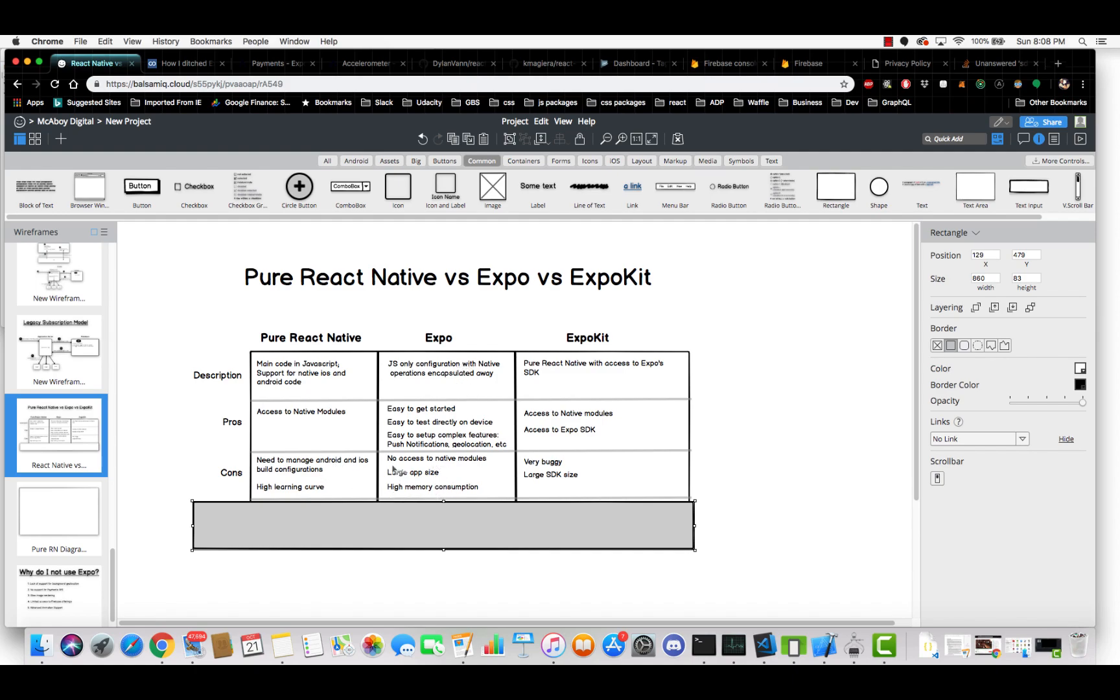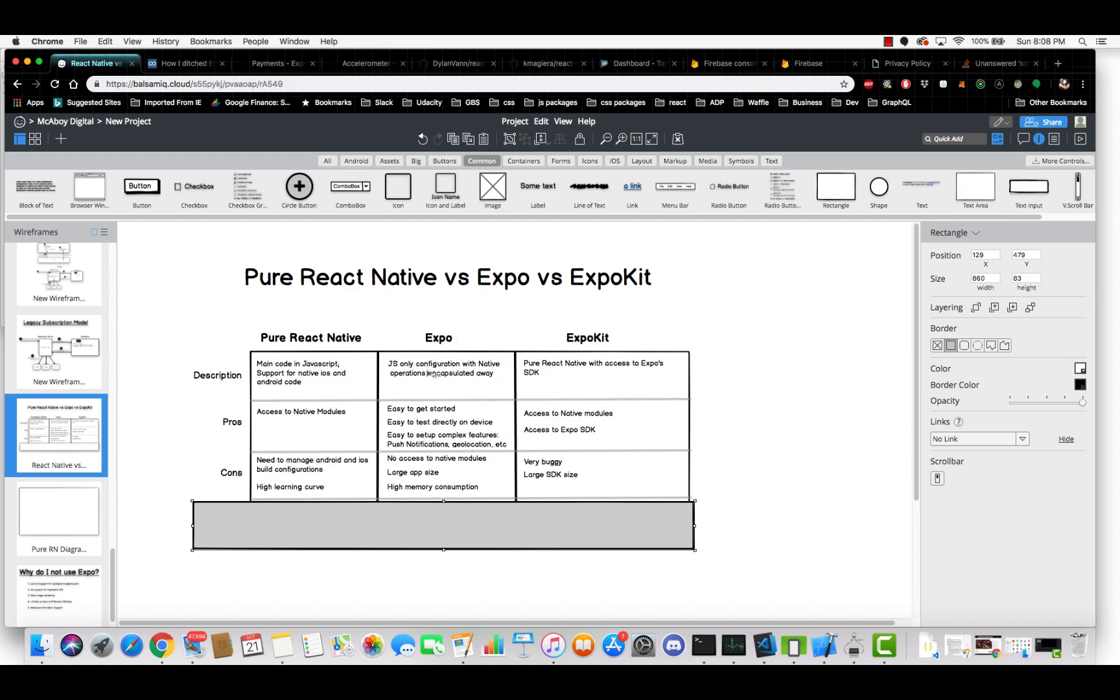Expo, so the cons, there's no access to native modules, which can be a deal breaker for some requirements. The app size is also very, very large because the Expo SDK is huge and for apps, it typically does have higher memory consumption just because of how Expo works and how their SDK is integrated into the app.